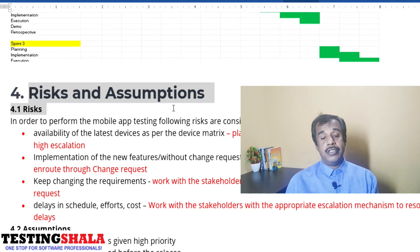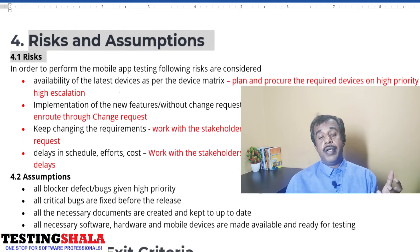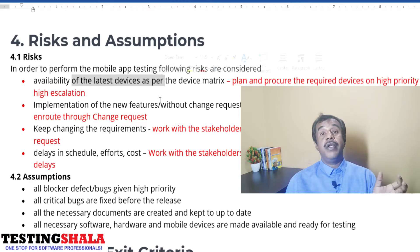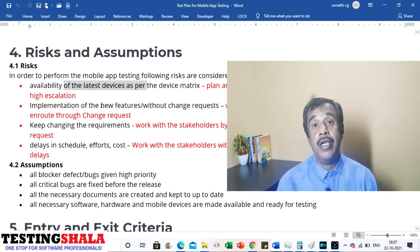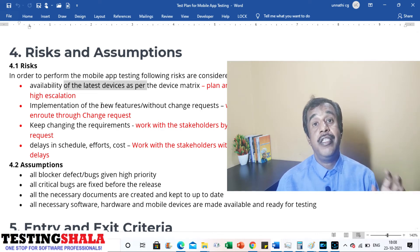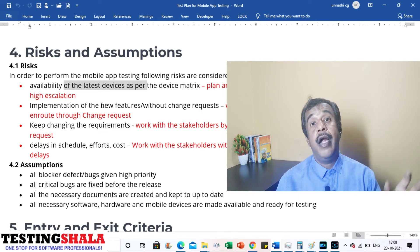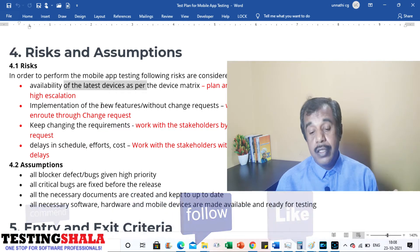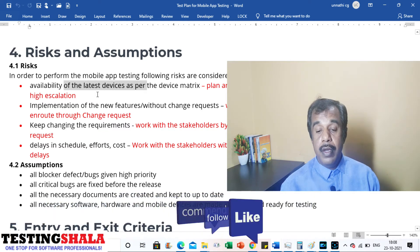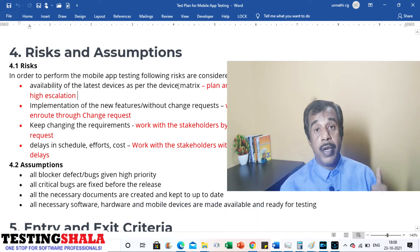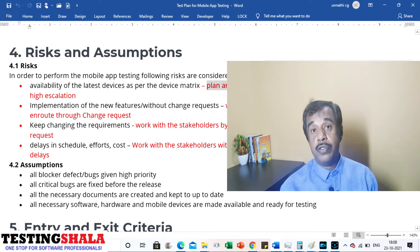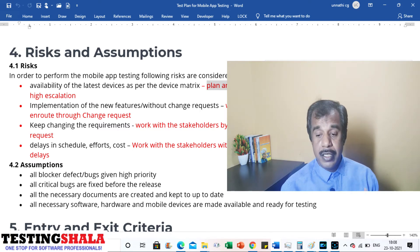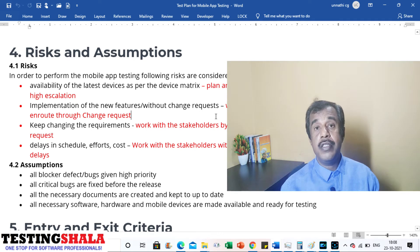Once estimation and schedule are done, we document risks and assumptions. A major risk in mobile app testing is availability of the latest devices. The test manager's job is to procure the latest devices available in the market. The mitigation plan is to plan procurement well in advance, and if things are not progressing, raise a priority escalation to get things done.